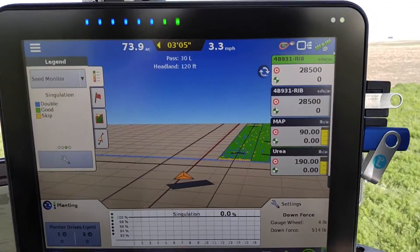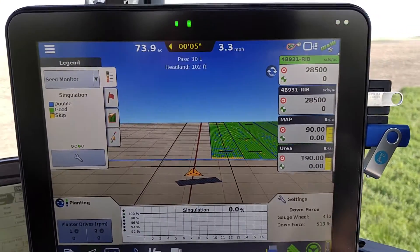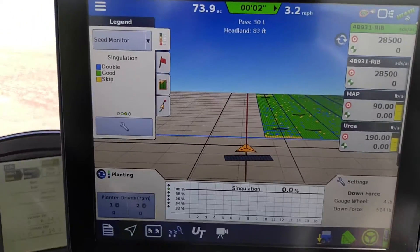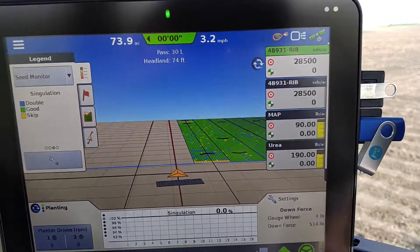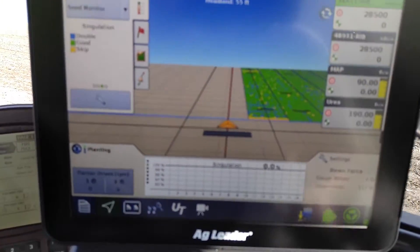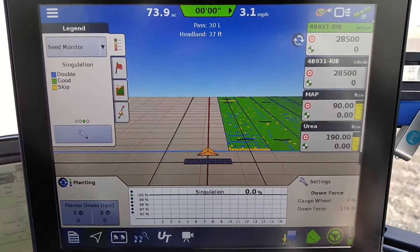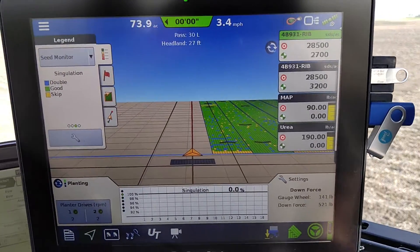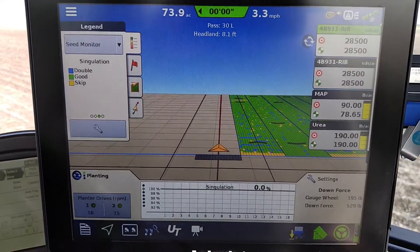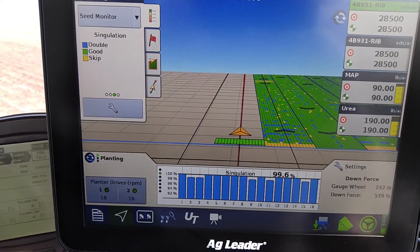Here we are coming up on a pass — it doesn't have anything sitting on the headlands. You can watch it as we drop down and cross over to that area. It is down all the way, and we cross over it — and boom, there we go, just like that.